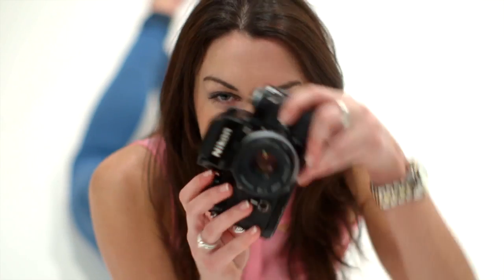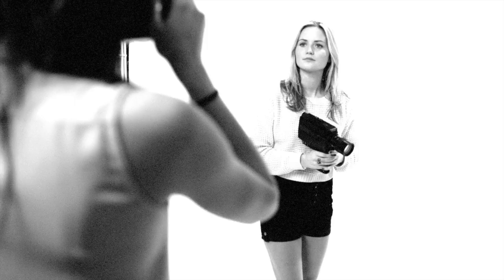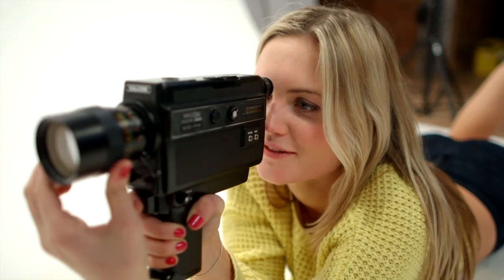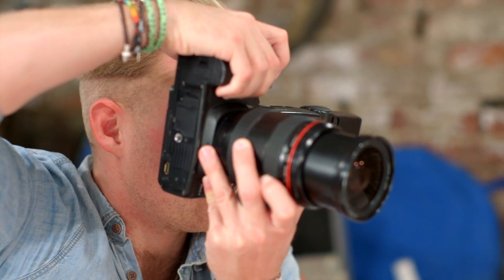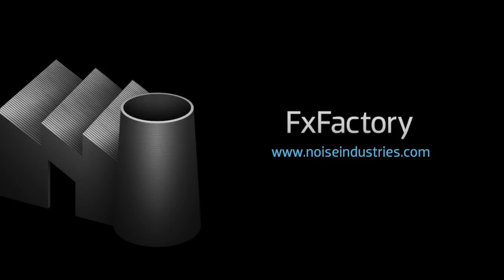XFX camera transitions are a great addition to your editing arsenal, with a ton of film and camera effects that will give your projects that extra punch of creativity. FX Factory offers a huge selection of great effects, and if you don't have them yet, I suggest you go try them out at noiseindustries.com.